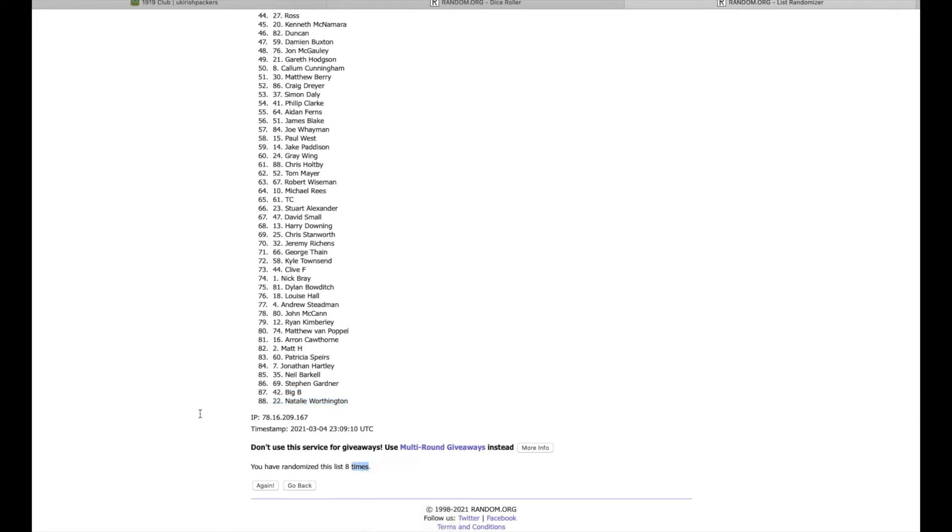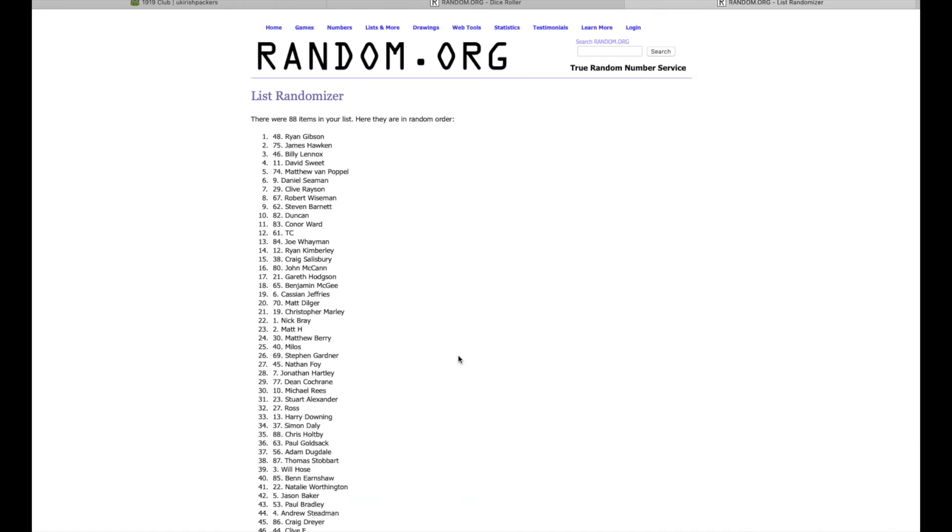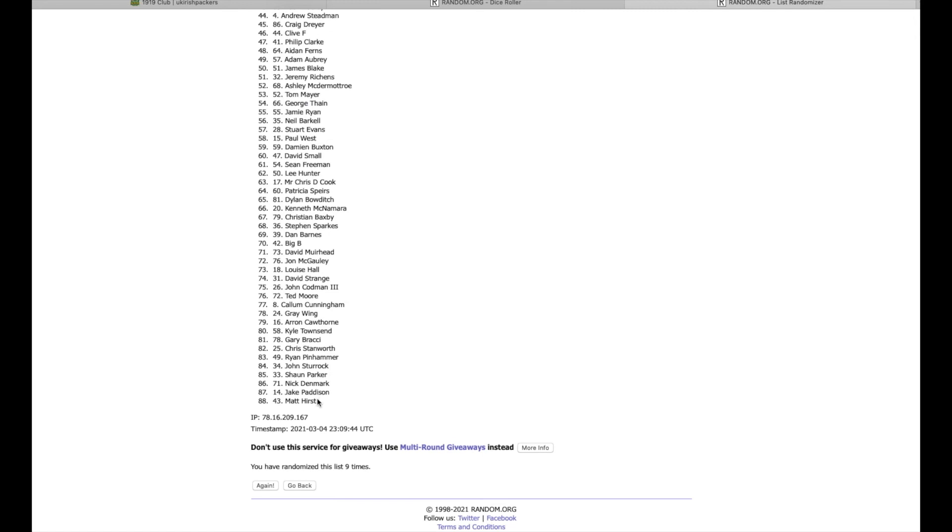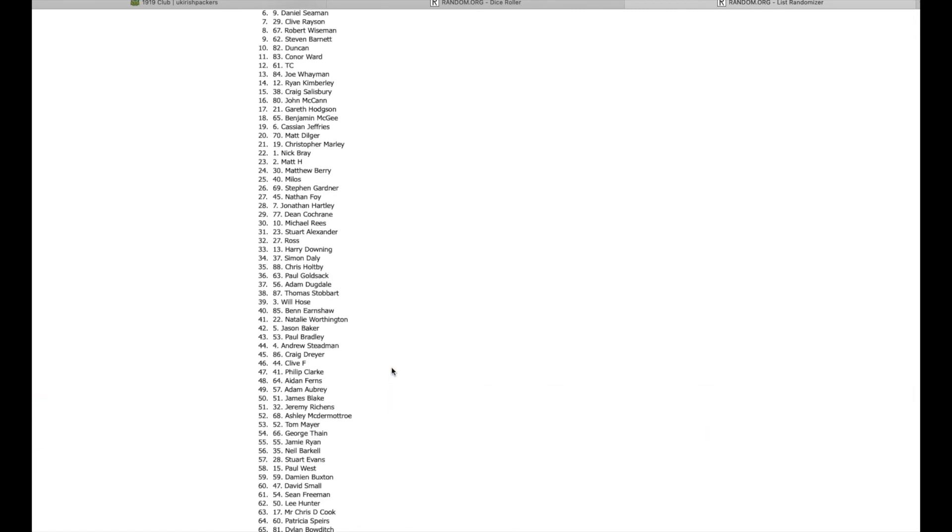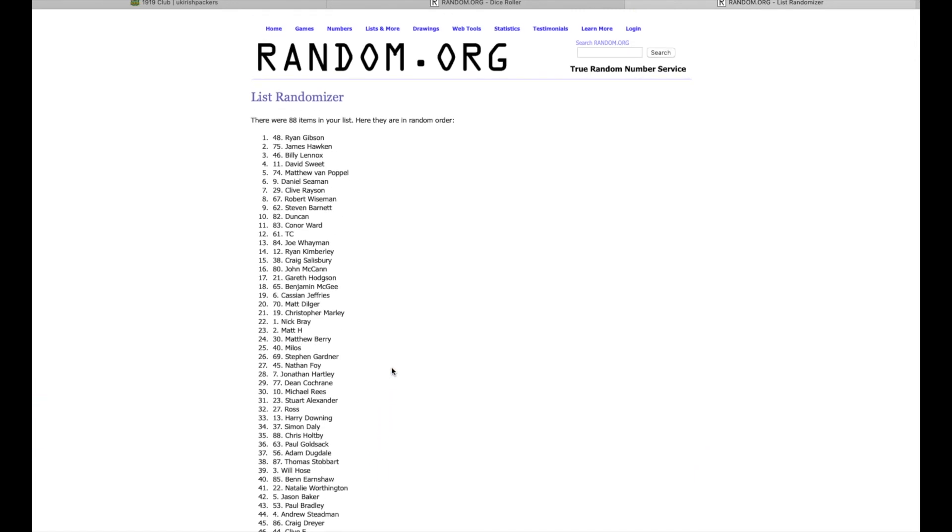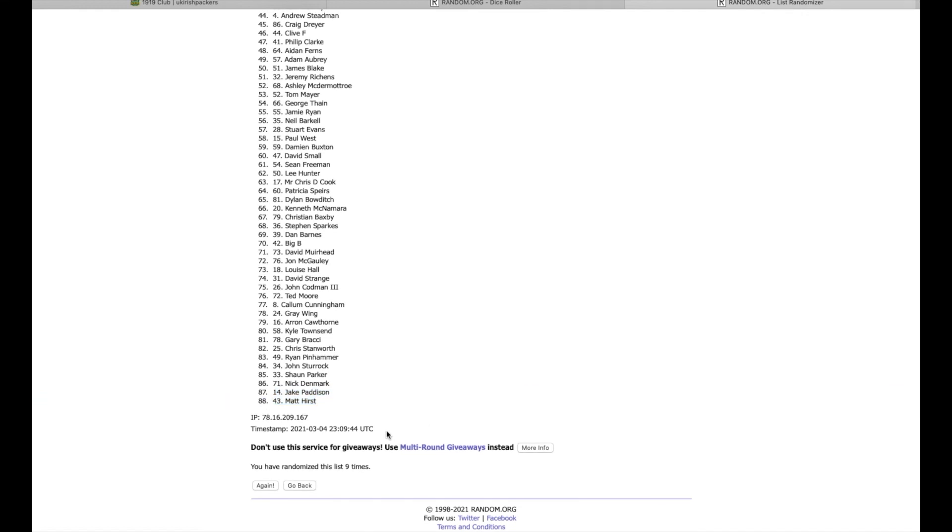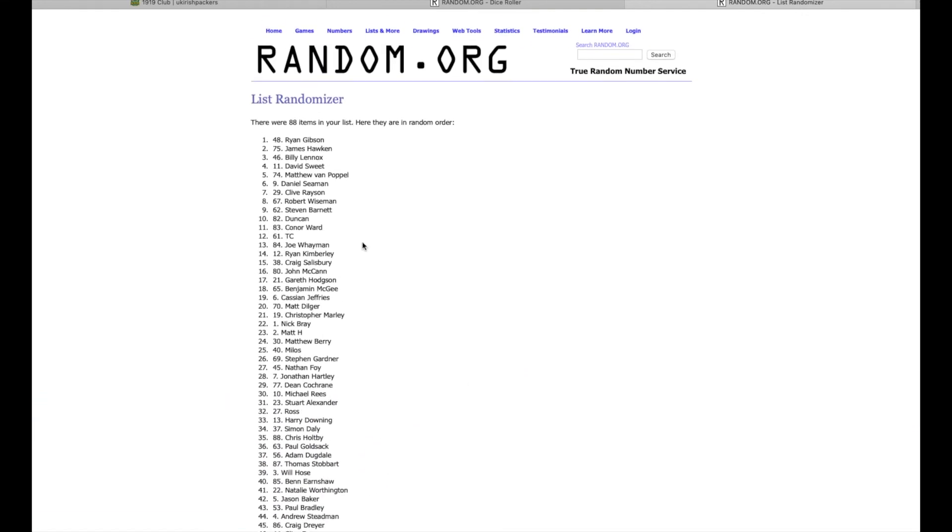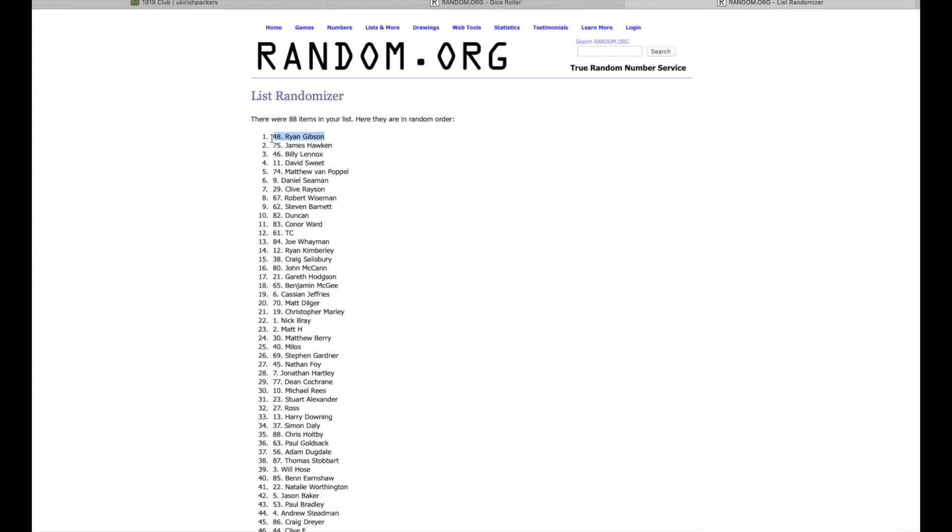Congratulations to the winners! Number one Bobby Tonyan, number two Kenny Clark signed mini helmet, and number three Zeke Bratkowski. Boom! Ryan Gibson number one, James Hawken number two, Billy Lennox - cool name - number three. Matt Hurst and Jake Pattison came last. Nine times randomized, there's timestamps, you can pause the video and go back. So Ryan, you are getting Bobby Tonyan. James, you're going to get the signed Kenny Clark mini helmet which is fantastic. And Billy Lennox, you get that Zeke Bratkowski signed Vince Lombardi picture, which is great.